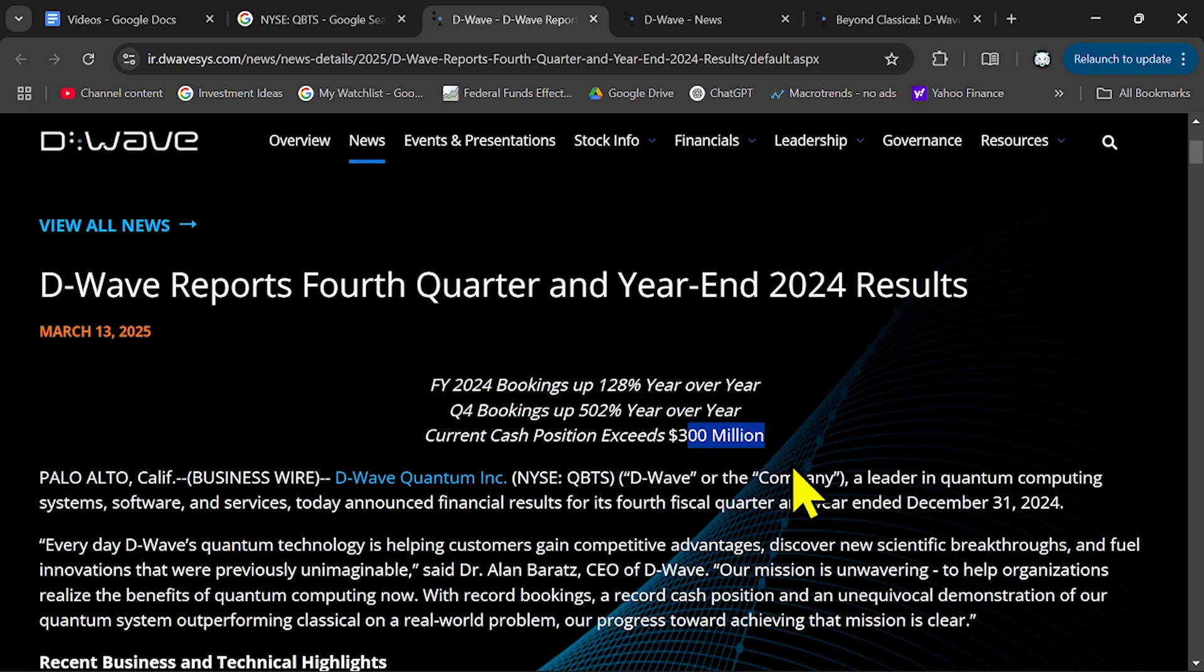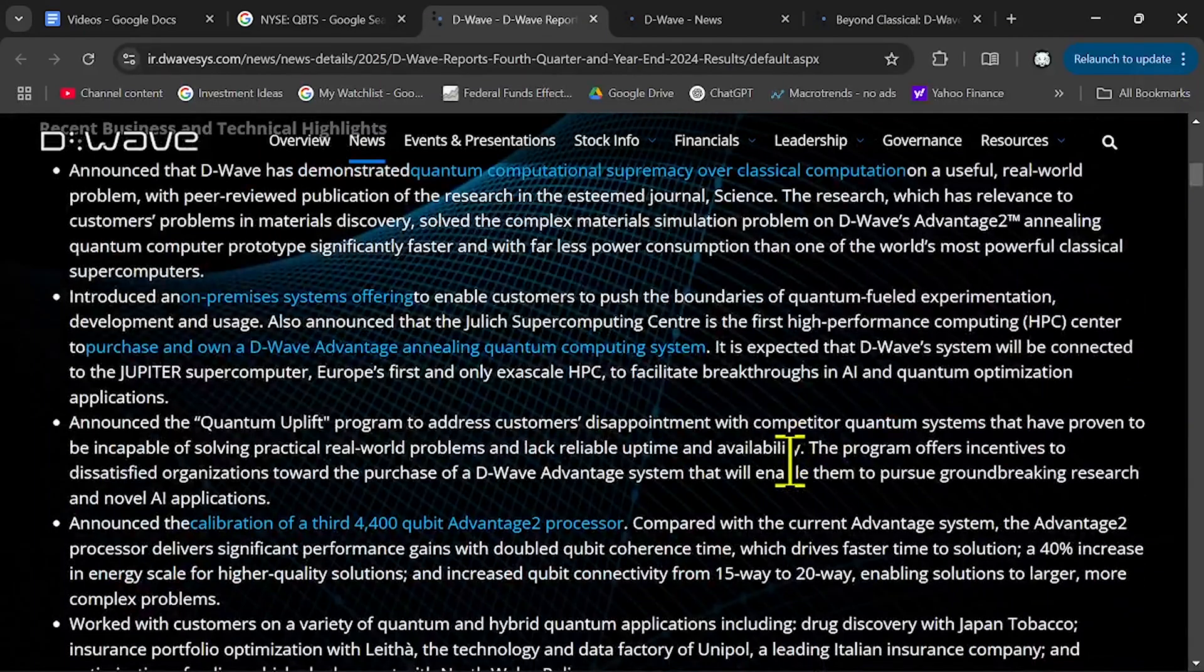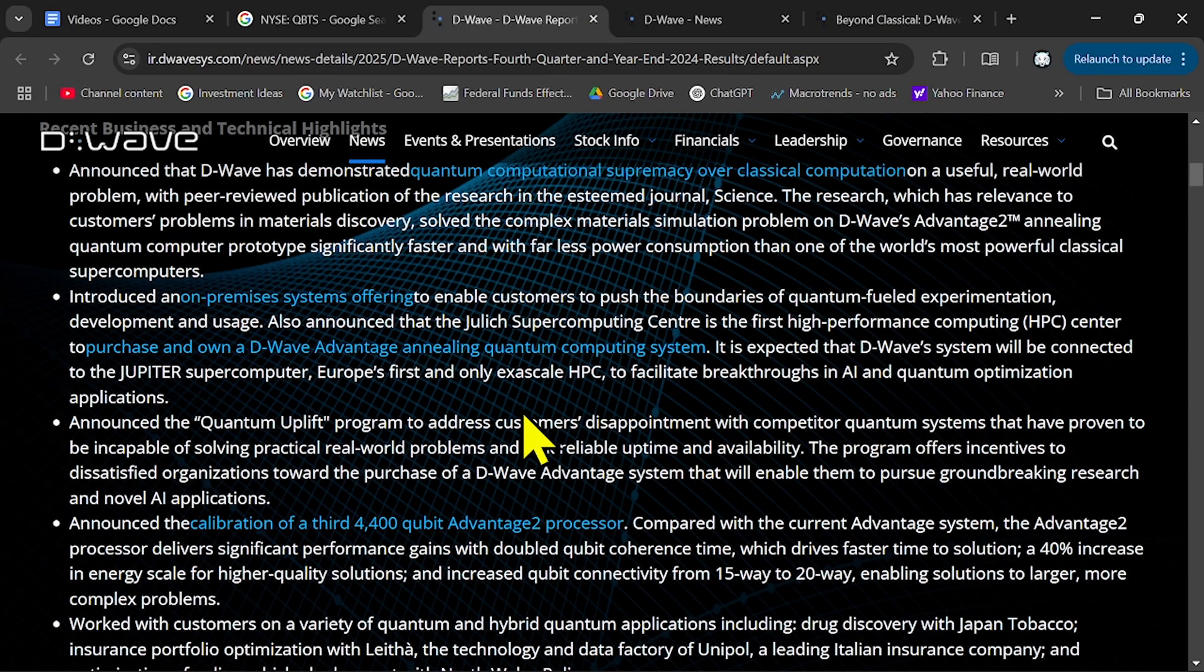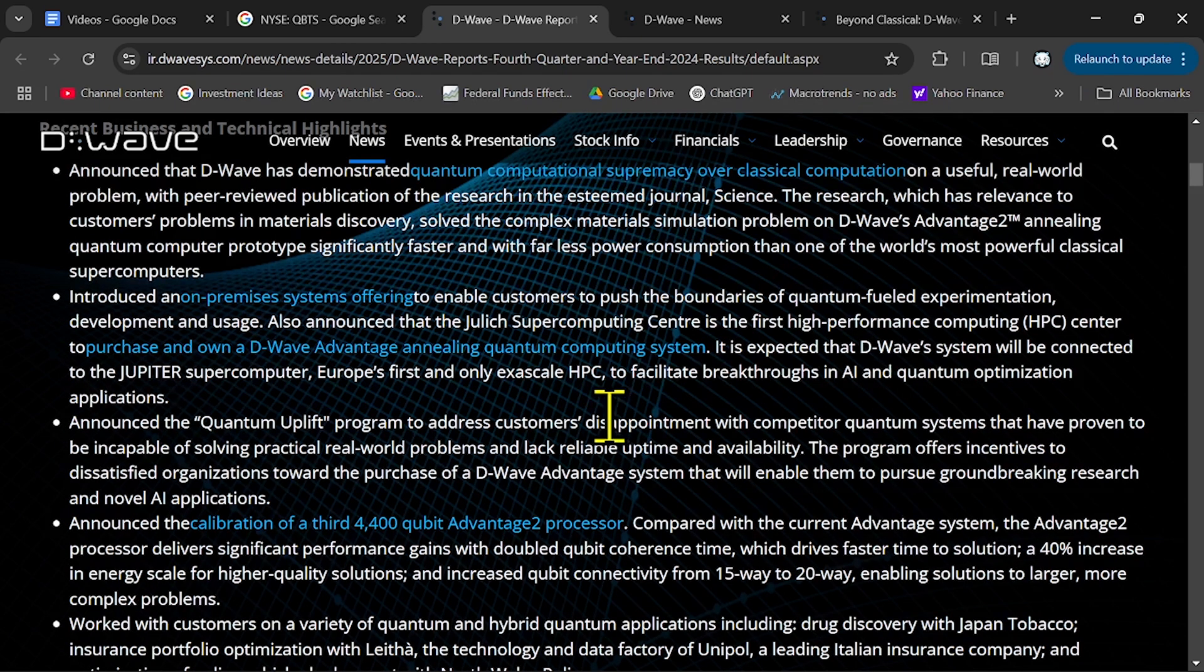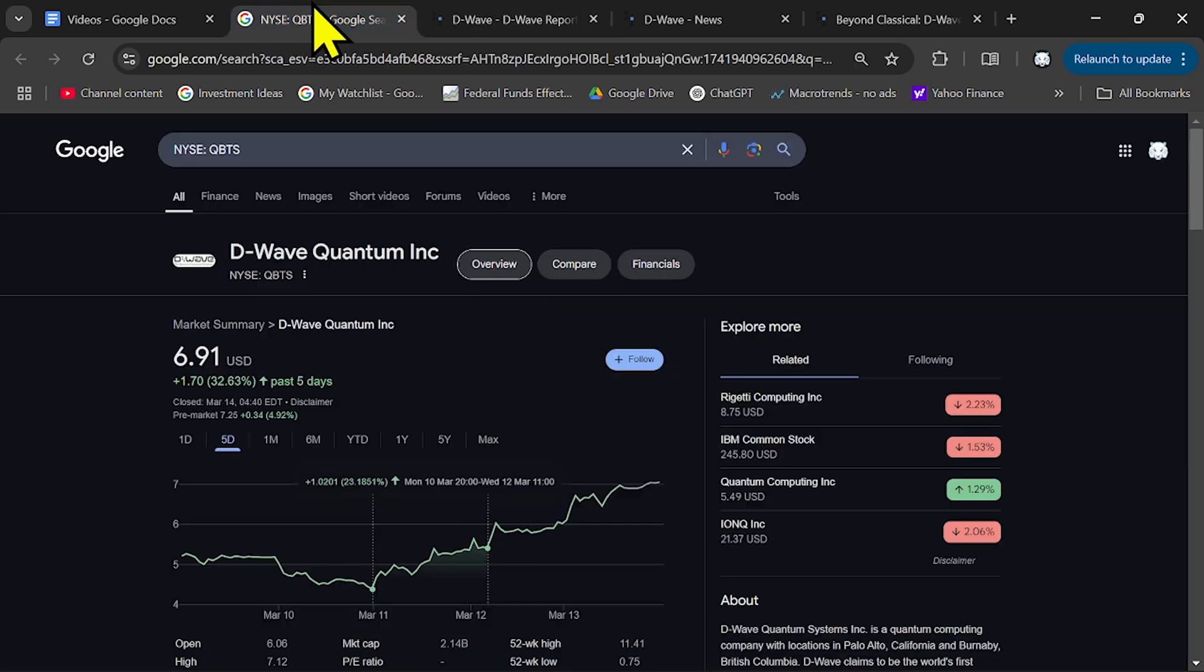And in the long term, all you have to see is more partnerships, more contracts with government and researchers. As long as they keep improving their architecture, attract more customers through their platform, D-Wave Quantum can do very well in the future.